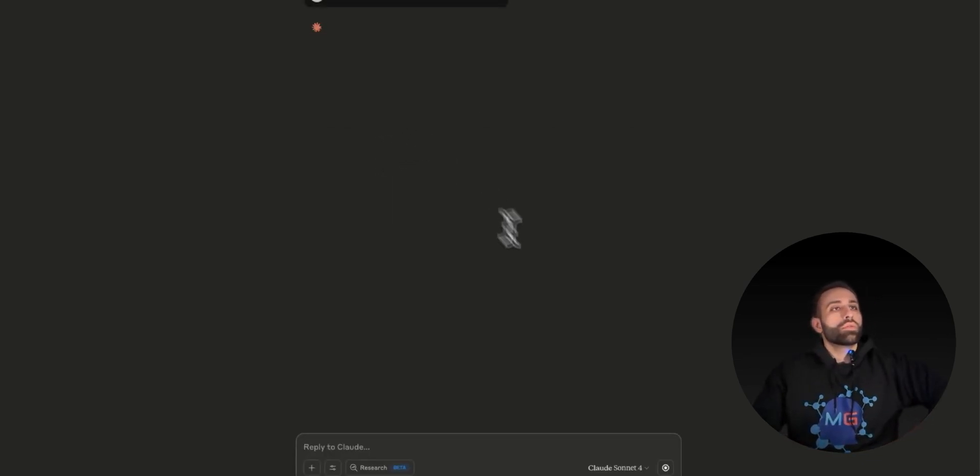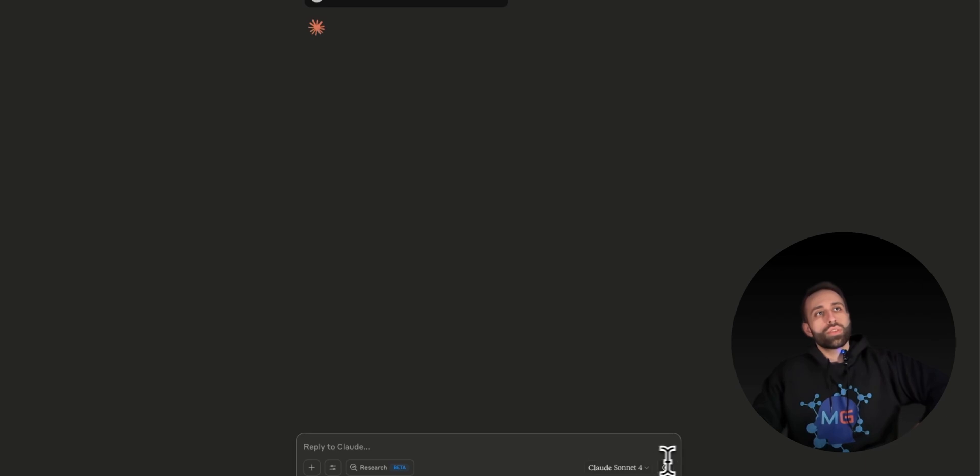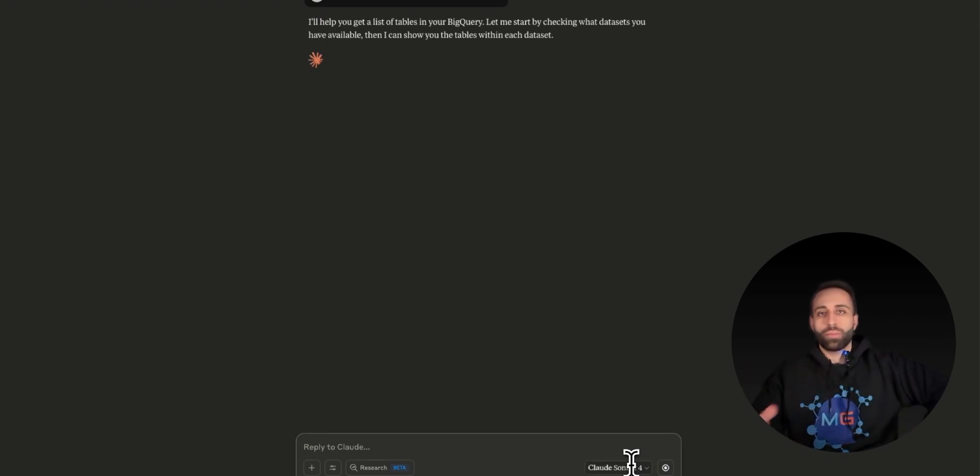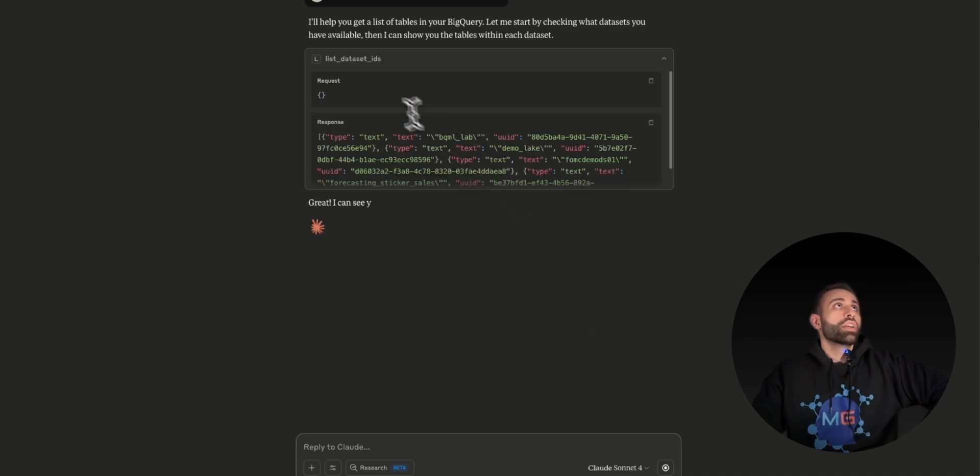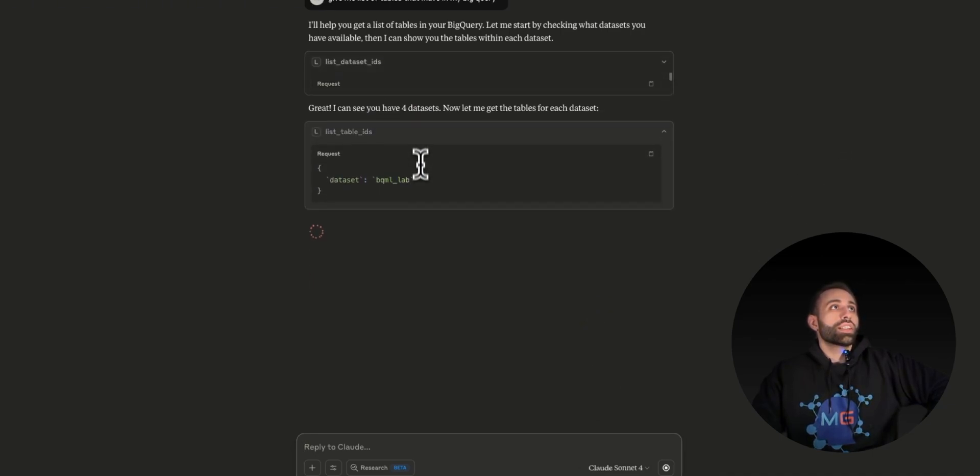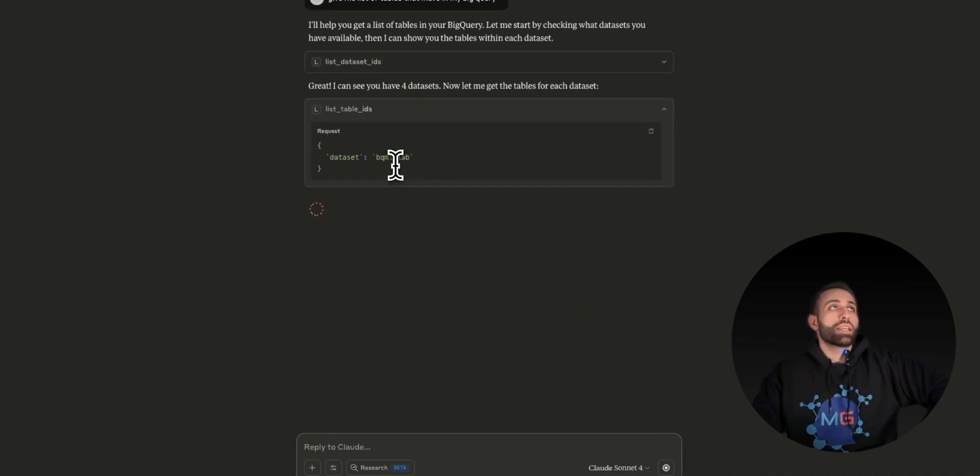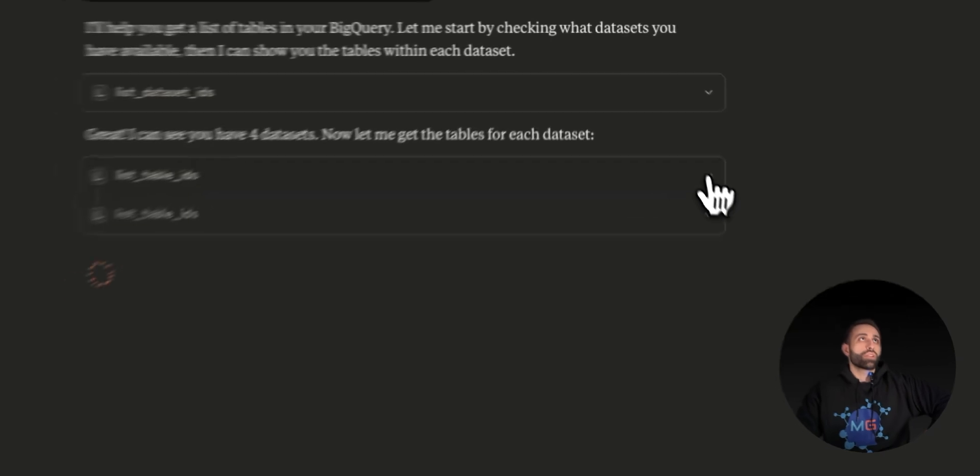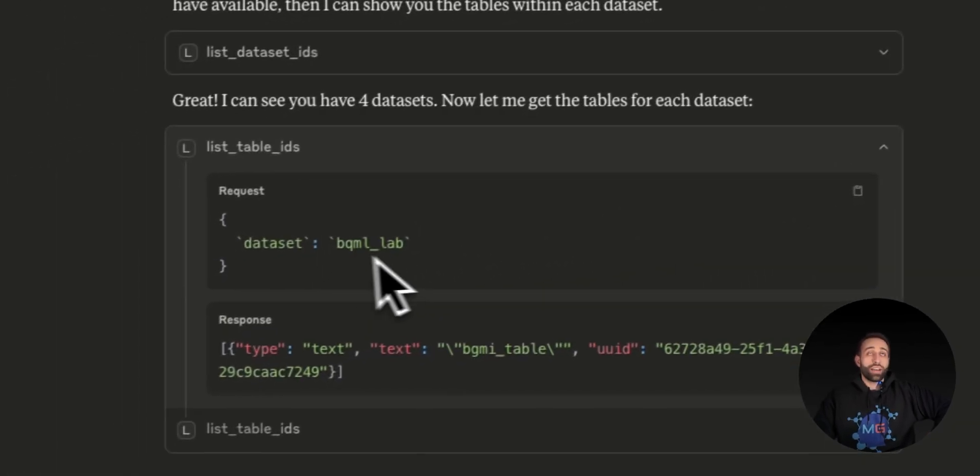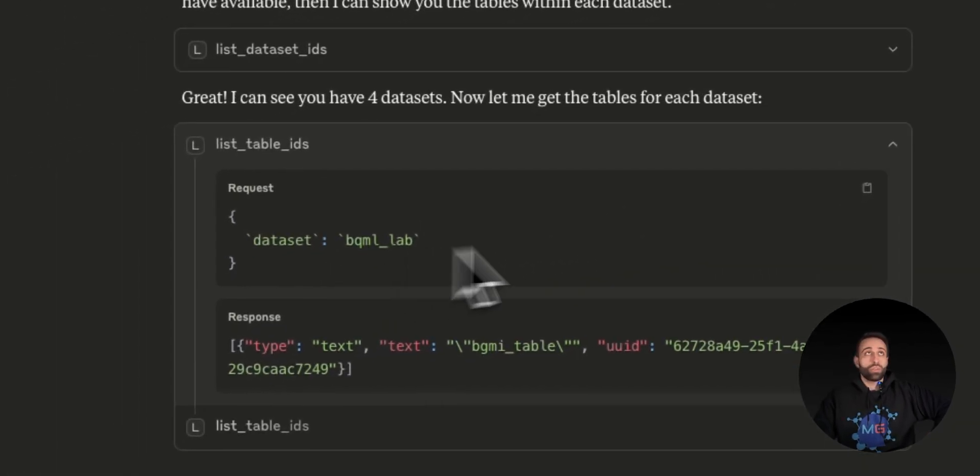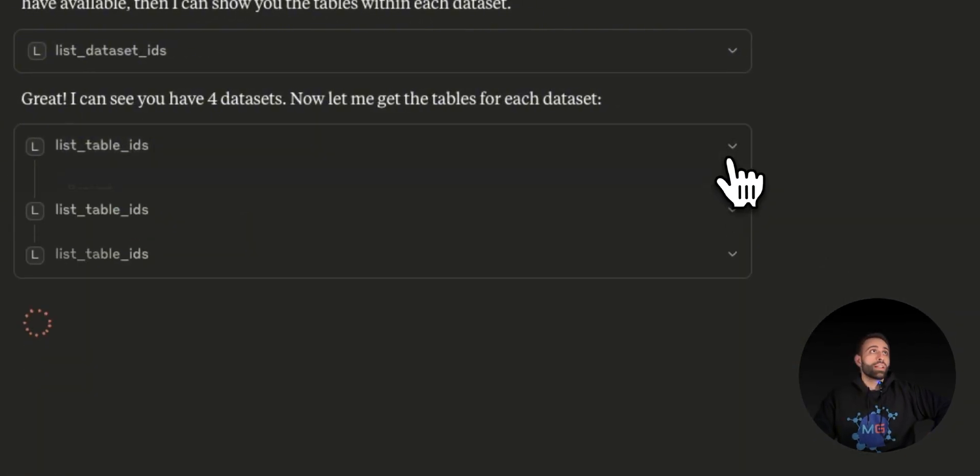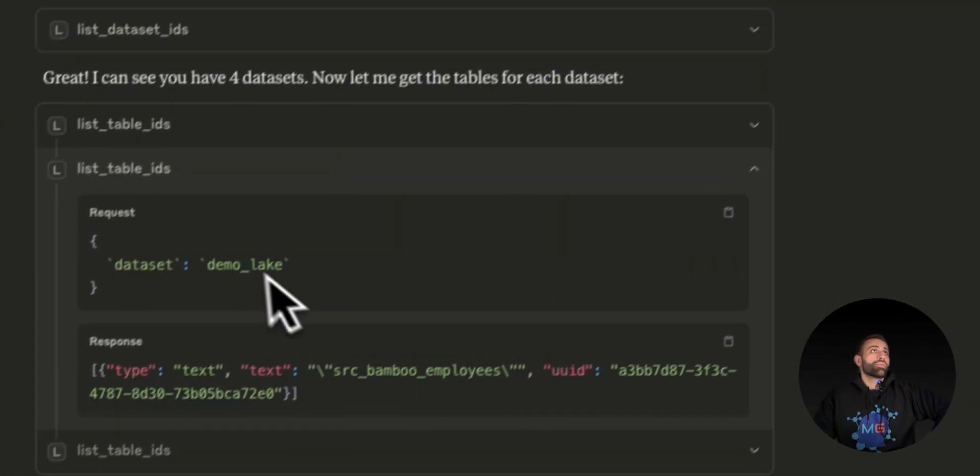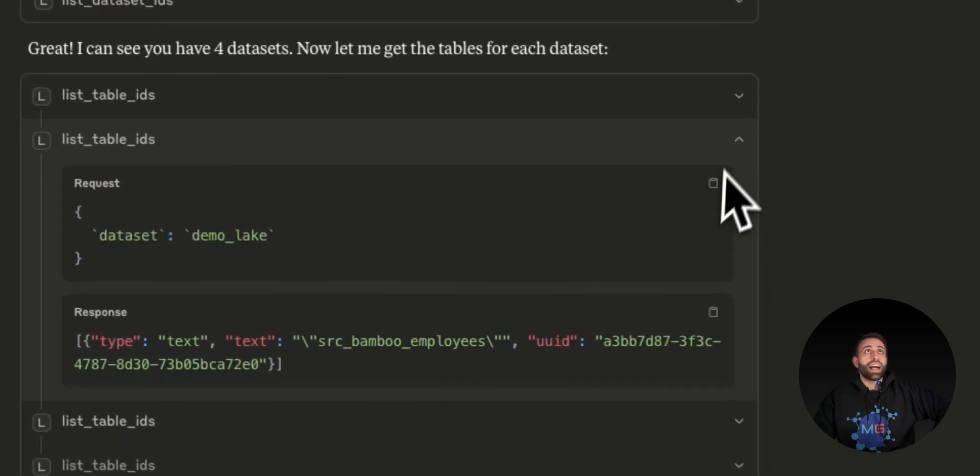Here I'm using Claude as the language model choice because I'm using Cloud Desktop, but obviously you can use any other language models. It's starting to list the name of the tables that I have. The first one was captured correctly - I do have this in my BigQuery. The second one is Demo Lake. I have that database as well in my BigQuery.